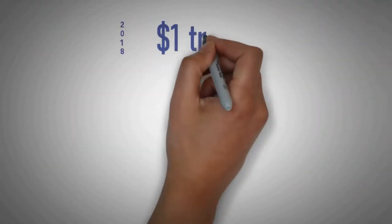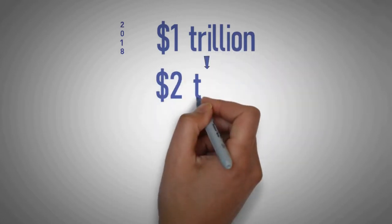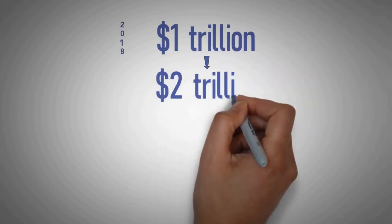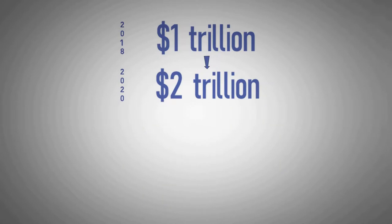In August 2018, Apple became the first publicly traded U.S. company to be valued at over $1 trillion and the first valued over $2 trillion two years later.